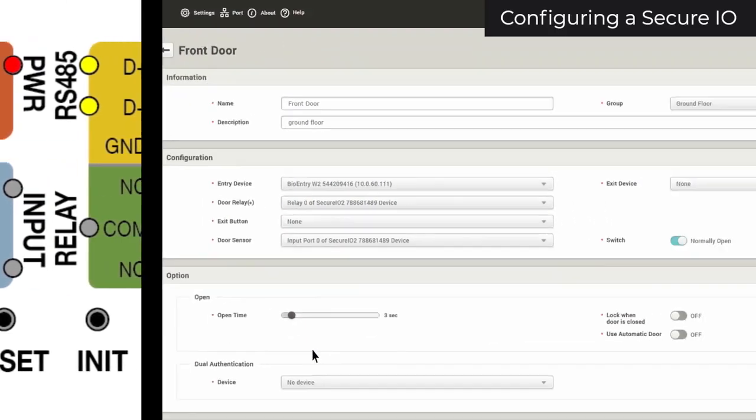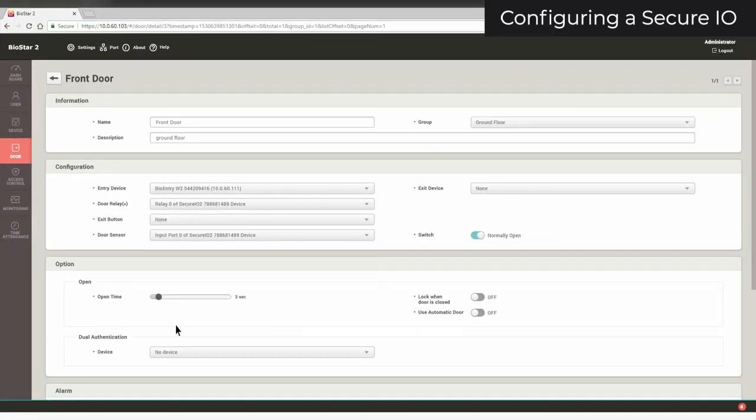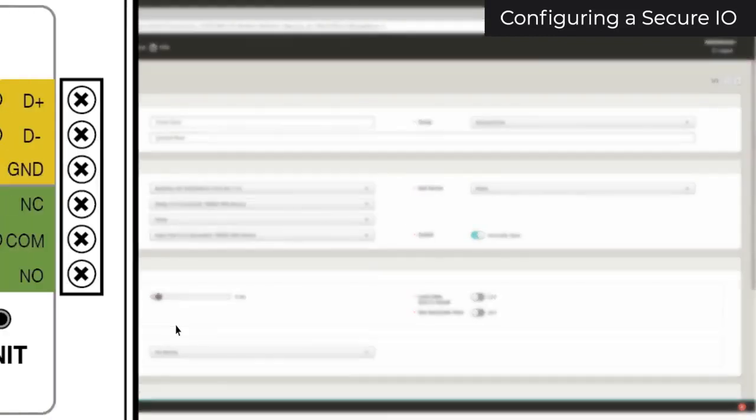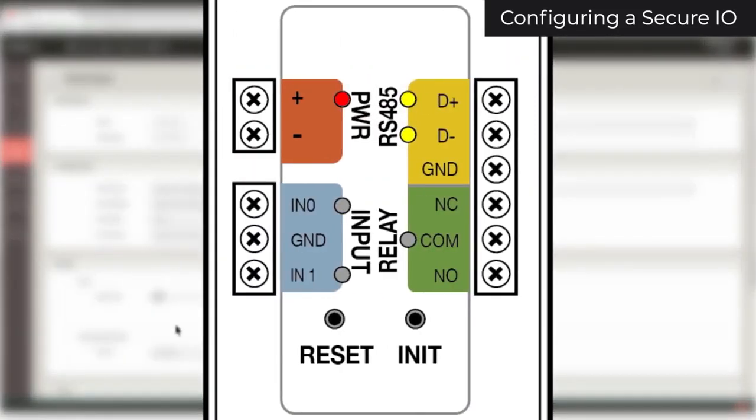If you select the SecureIO's ports, ensure that the switch types are correctly configured for your exit button and door sensor. Also ensure that you have connected your maglock or strike to the correct port.